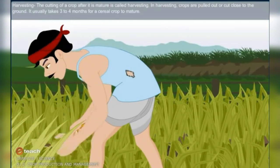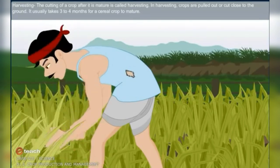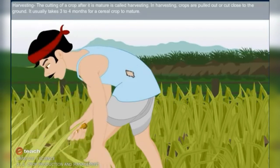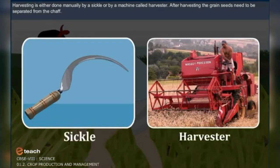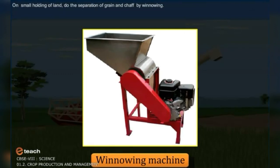Harvesting. The cutting of crops after they are mature is called harvesting. Crops are pulled out or cut close to the ground, and it usually takes 3 to 4 months for a cereal crop to mature. Harvesting is done manually by sickle or by a machine called a harvester. After harvesting, grain seeds need to be separated from the chaff — this process is called threshing. It is carried out with the help of a combine, which is a combined harvester and thresher. On small holdings of land, separation of grain and chaff is done by winnowing.